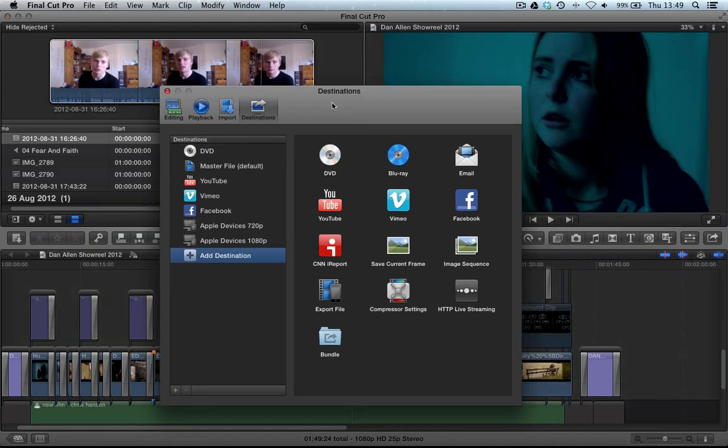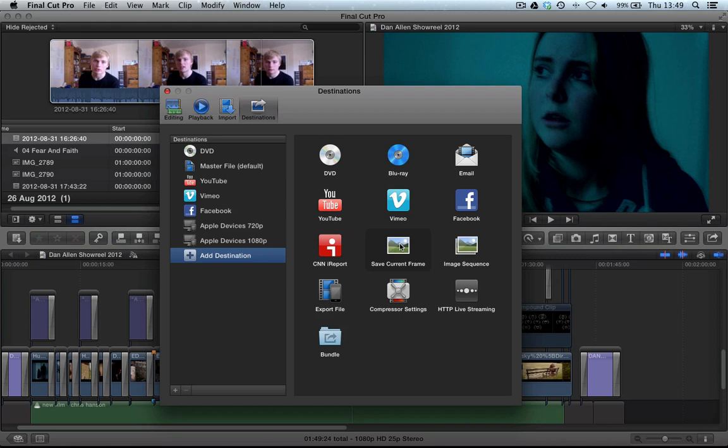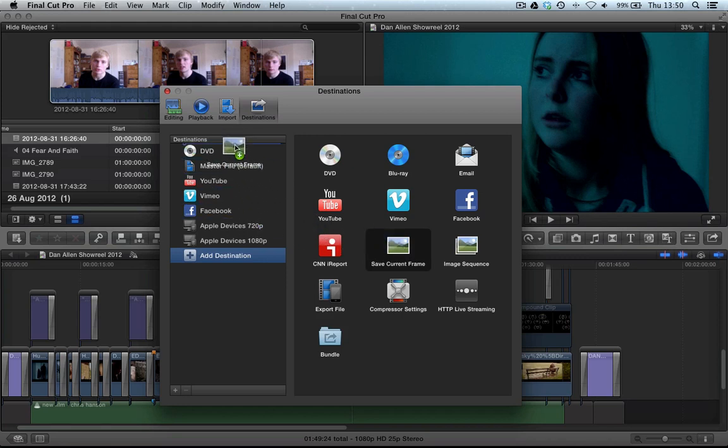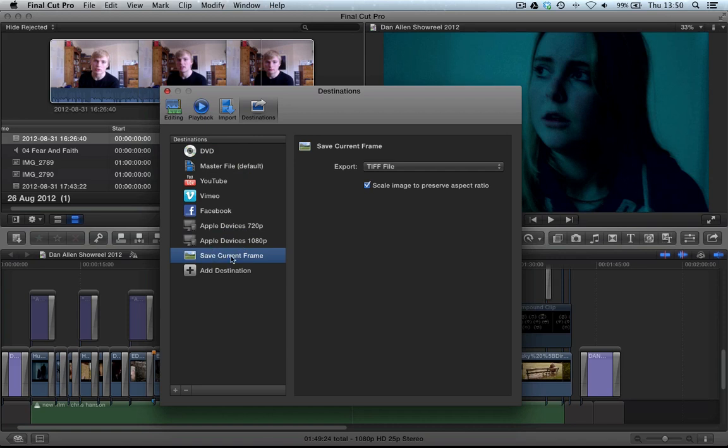But what about exporting stills that you want to share with your fans that are excited about your upcoming film? Well, if we add the save current frame option into here, I'm going to put it at the bottom about here.